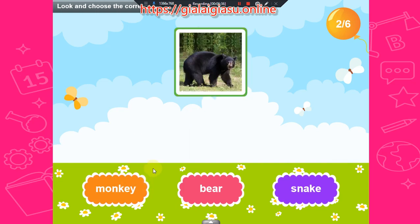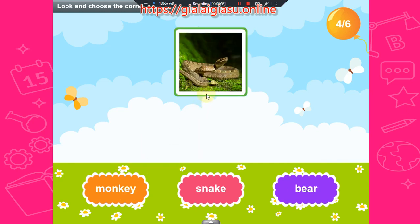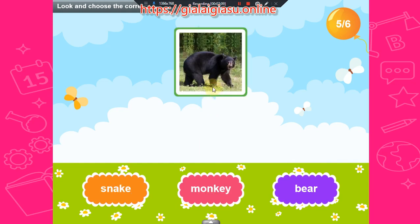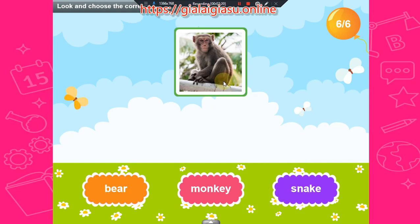Snake, bear, bear, bear, bear. Monkey, monkey, monkey, monkey. Snake, snake, snake. Bear, bear, bear, bear, bear. Monkey, monkey, monkey, monkey. Well done!